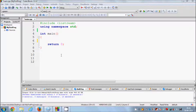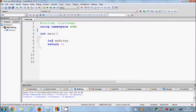Now let's see how we can declare an array. The declaration is the same as variable declaration. For example: int myArray, the name of the array, and then you need to specify how many elements the array will contain inside square brackets. For example, I'll define three here, and C++ will know to reserve three spaces in memory for your array.